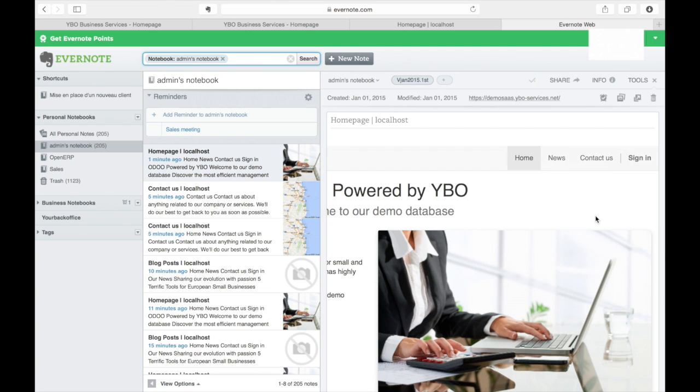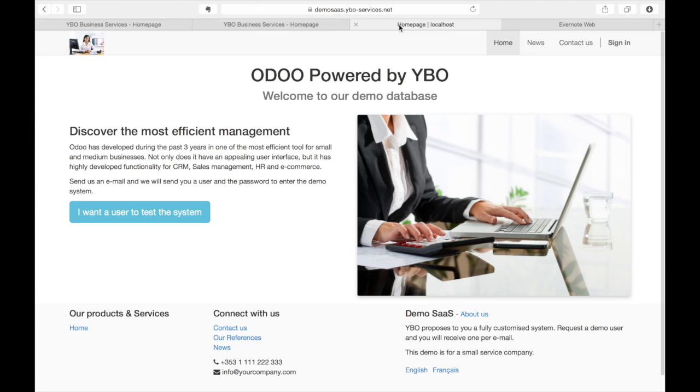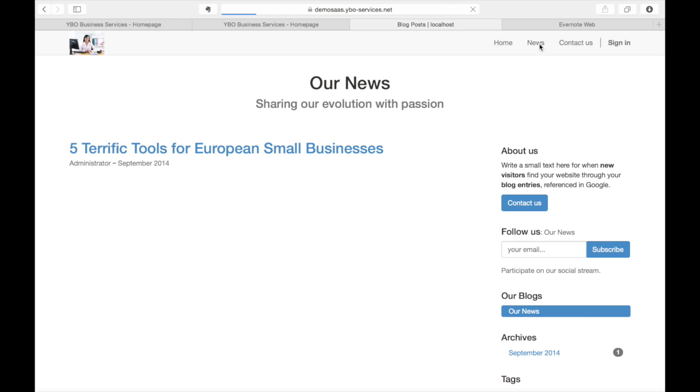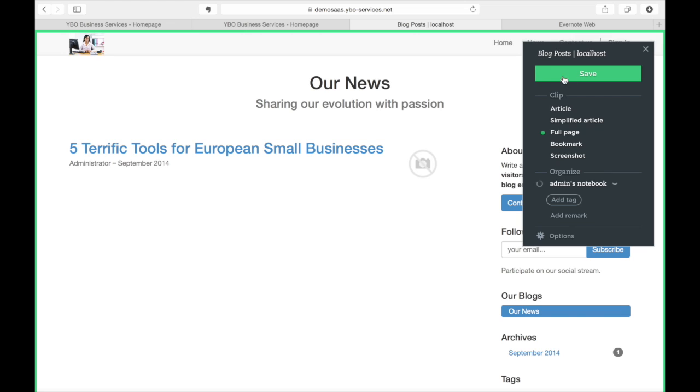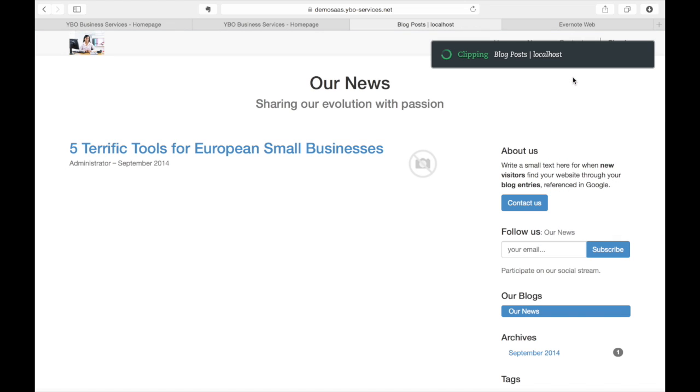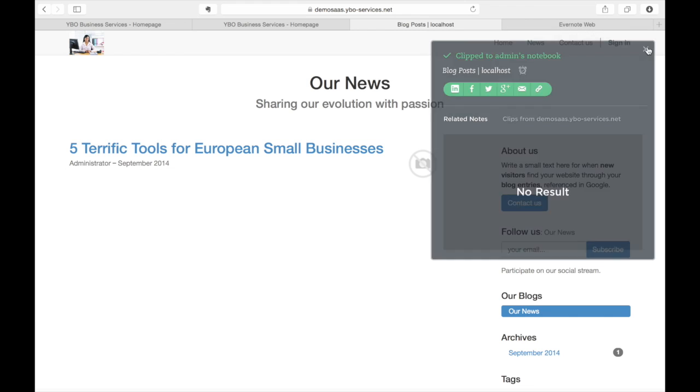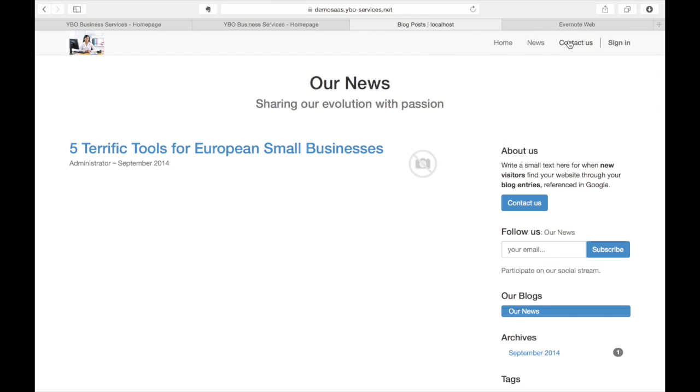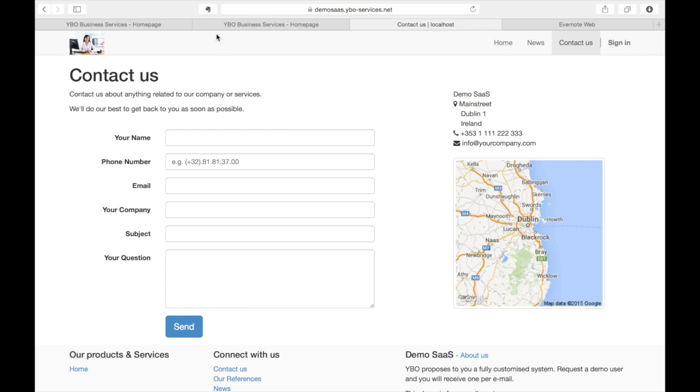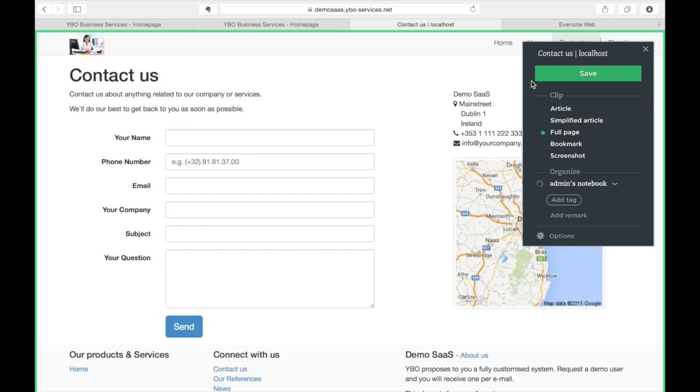So I will go back and I will go to the news. I can do exactly the same. I'm gonna save it and I want to keep the contact page maybe. And I can save it.